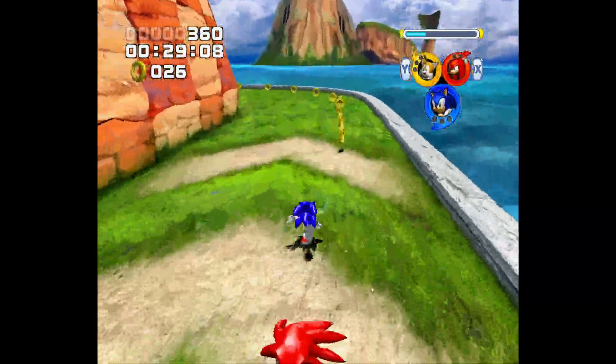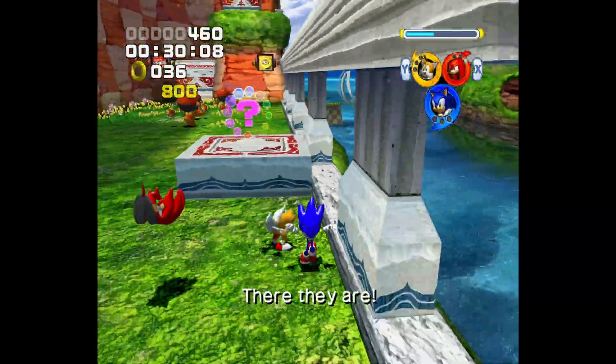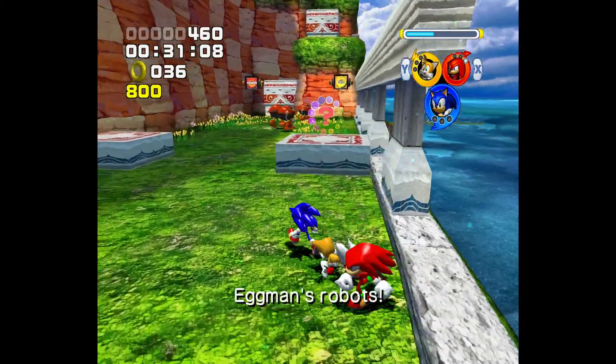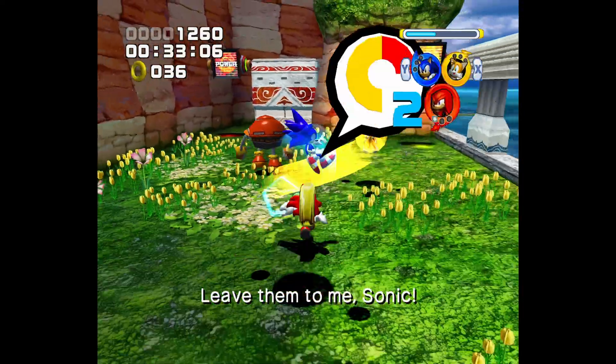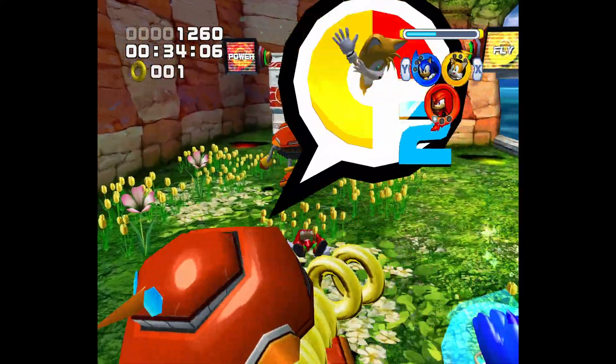Ready? There they are! Eggman's robots! Leave them to me, Sonic!